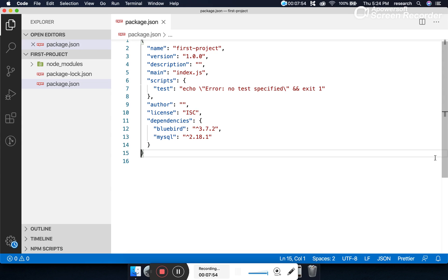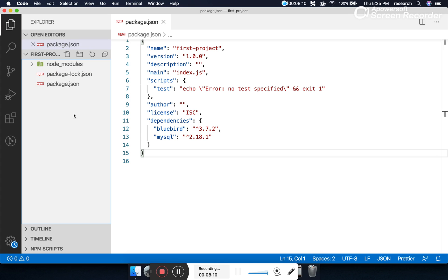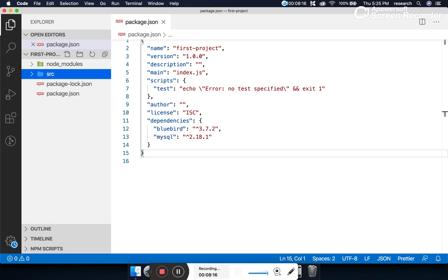Now let's talk about local module management — that means modules created by us, i.e., how to write a program. Just as all external modules are kept in the node_modules folder, we'll write all our programs under one folder called src. 'src' stands for source. The folder name can be anything, but we'll keep it as src by convention. Let's write a very simple Hello World program with Node.js.